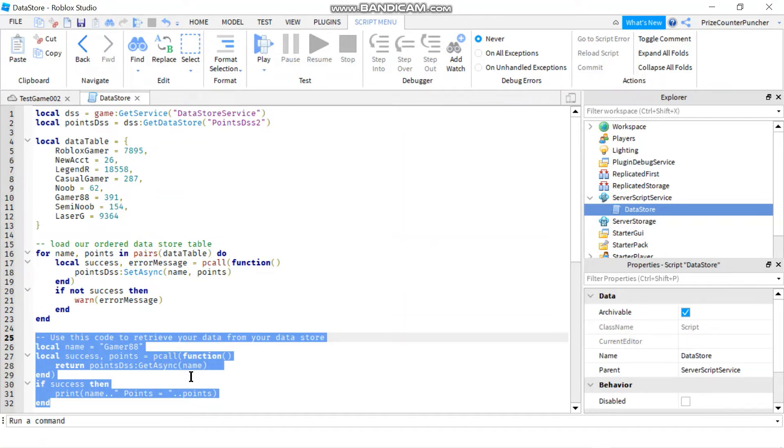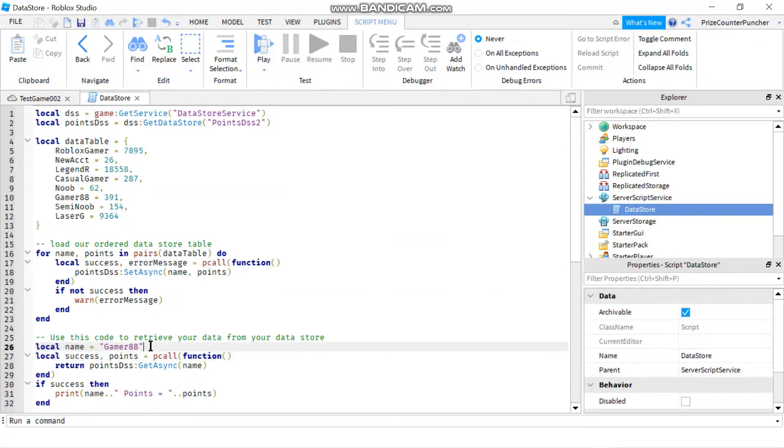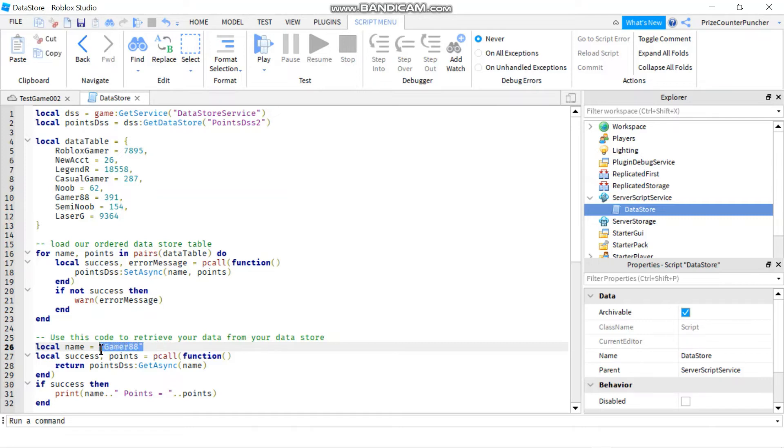On the other hand, this code down here is the code that I would put inside my player added event, which is the code that you're going to use to retrieve the data from your Datastore. So let's take a look. Here I just declare a variable for the name of the player. So I just pick a player from up here that I want to retrieve his score. So in player added, you're going to get the player, right?